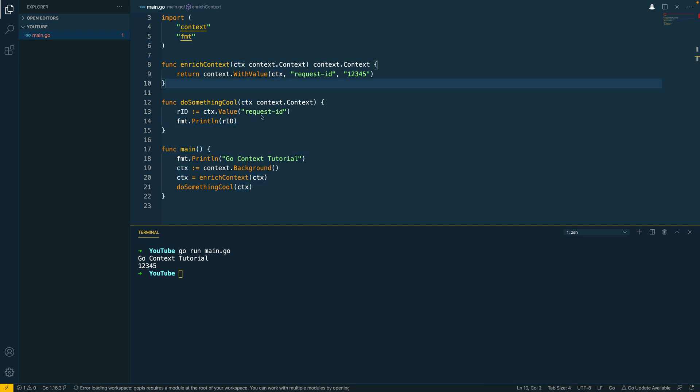Now at this point it should be noted that whilst you certainly can use context to pass information between the layers of your application you absolutely need to use this only for things that truly need to be propagated through. You shouldn't use context as a bucket for all your information, it's a supplementary object that you can store things like requestIds for example or traceIds.